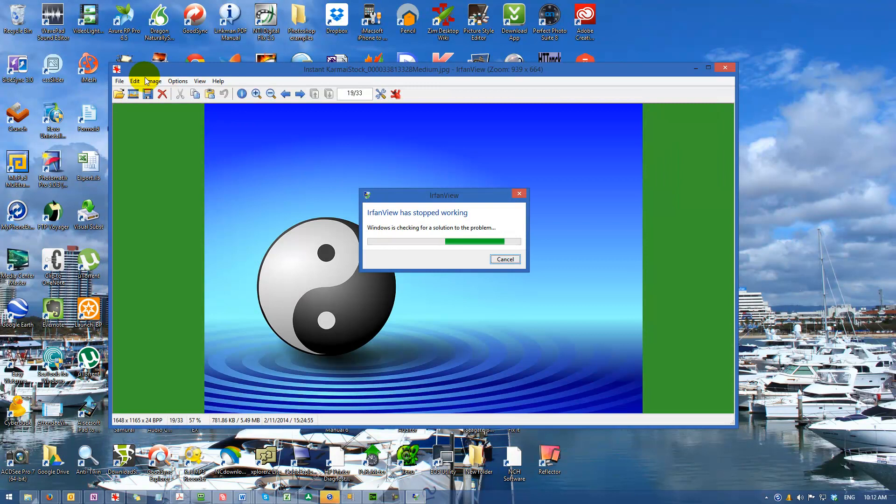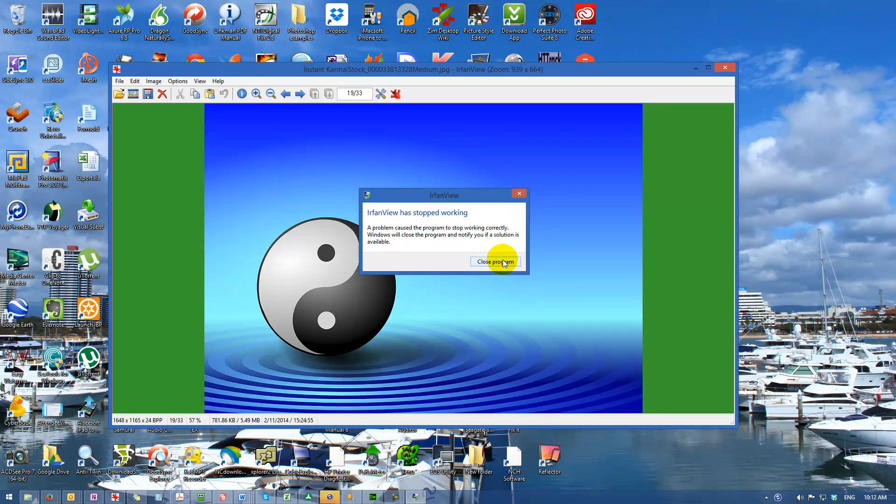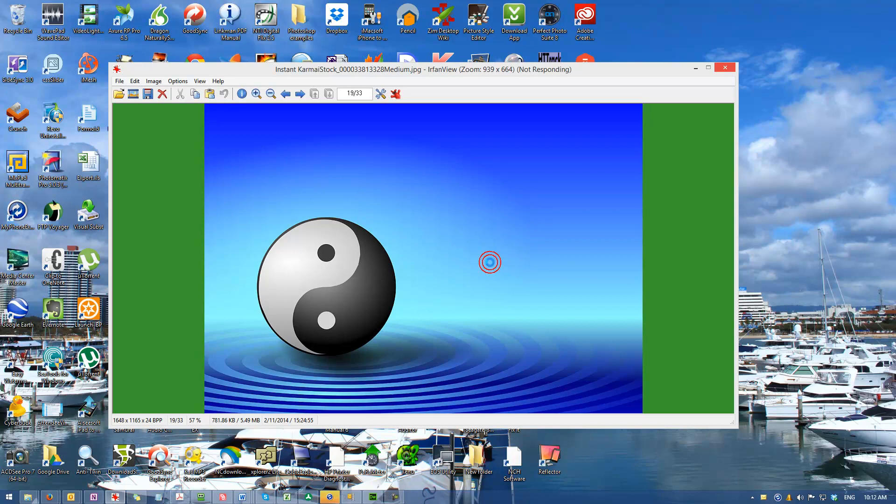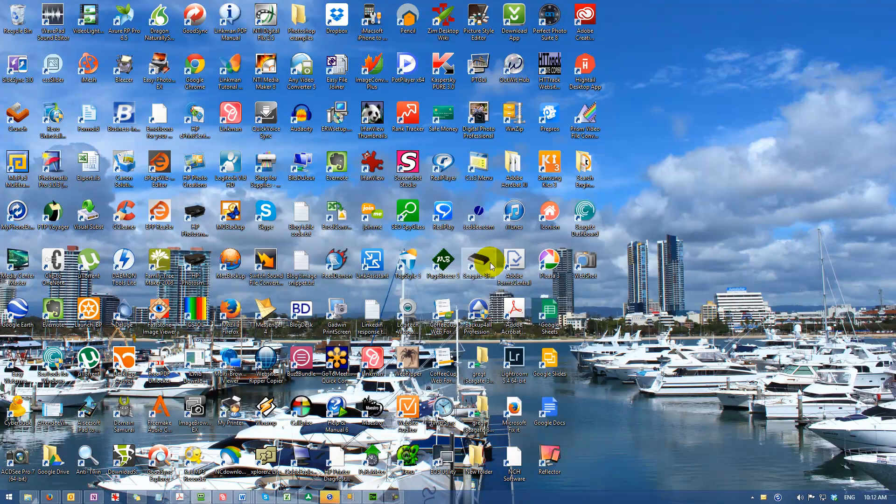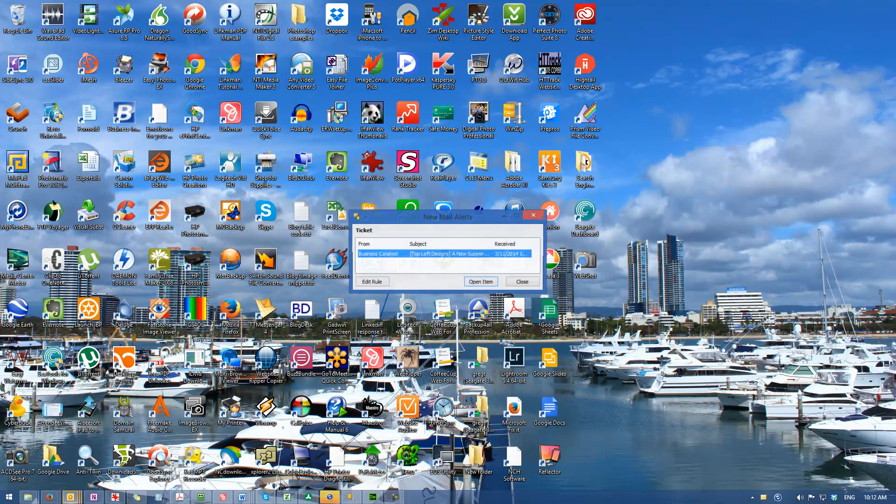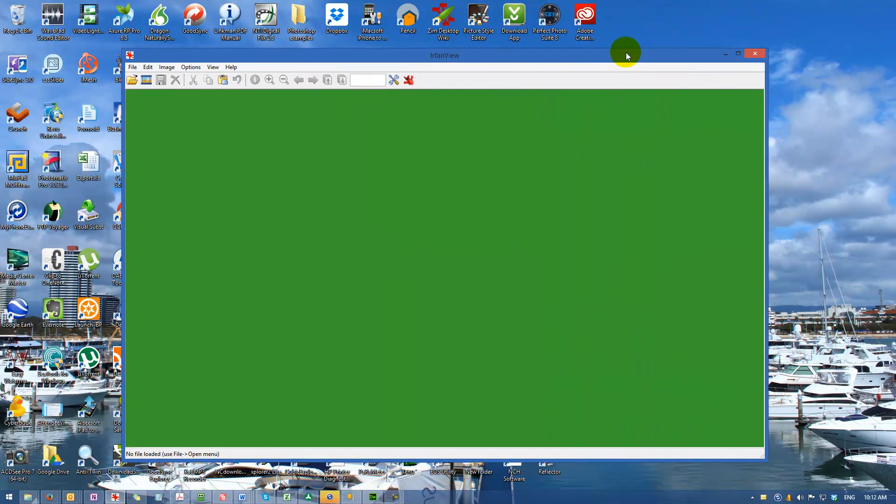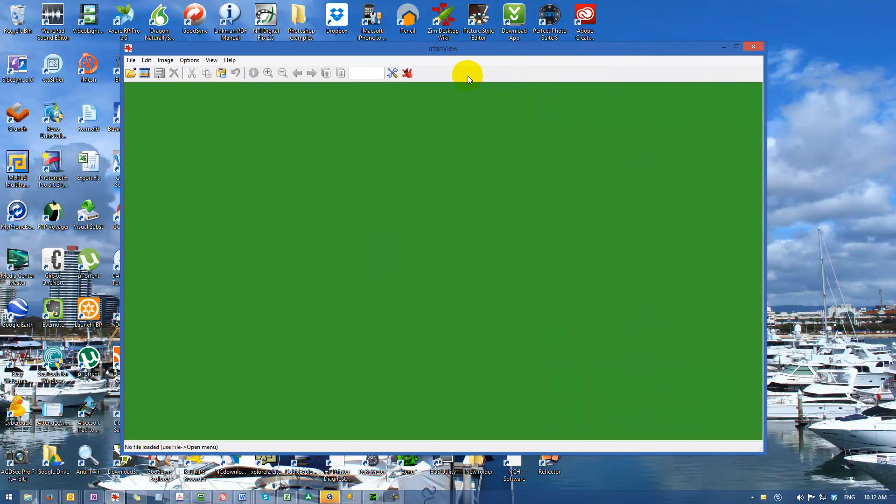One small bug: if you run the batch mode and exit the program, it thinks it's got a job running. Doesn't affect anything but you've got to run the program again.